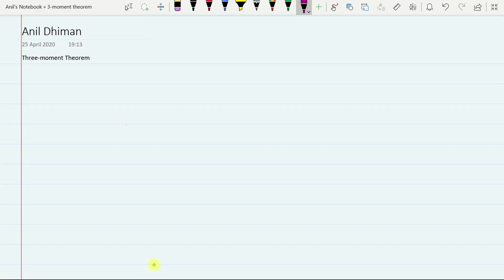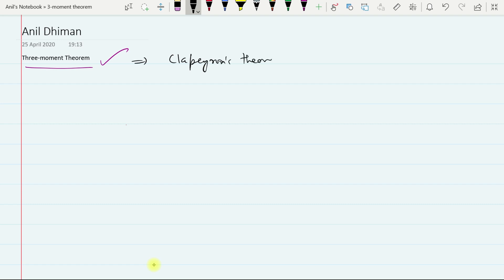Hello everyone. Today I will discuss the 3-moment theorem. This theorem is also known as Clapeyron's theorem because it was given in 1857 by a French engineer named Clapeyron.